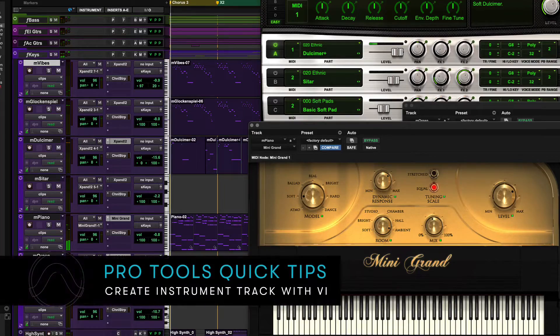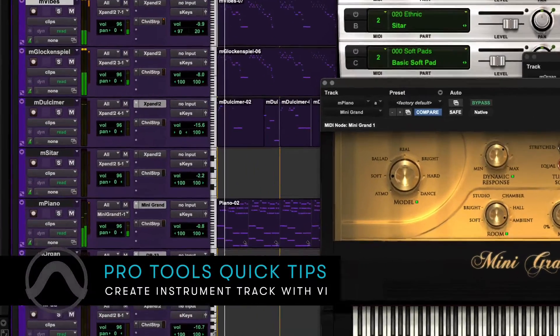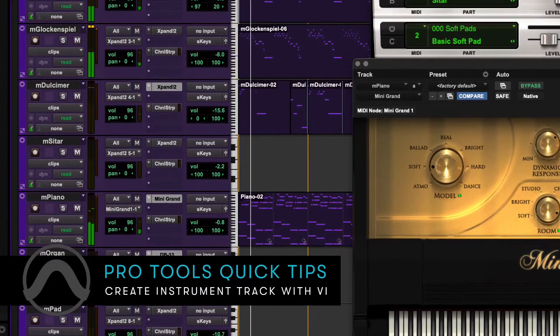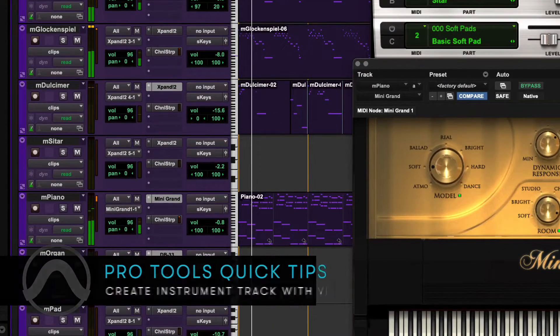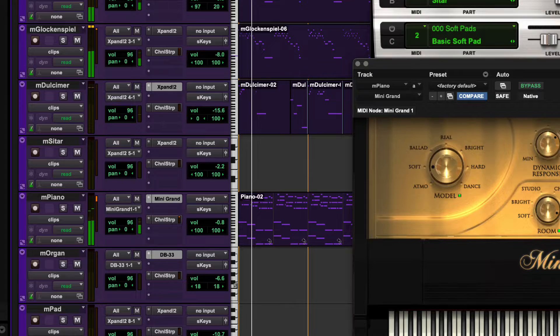An instrument track is used to record and monitor MIDI instruments, such as synthesizers and samplers.